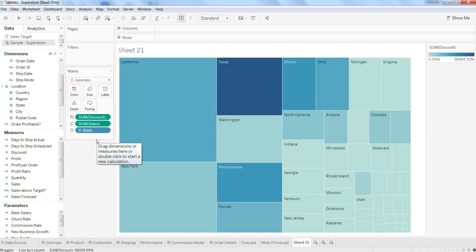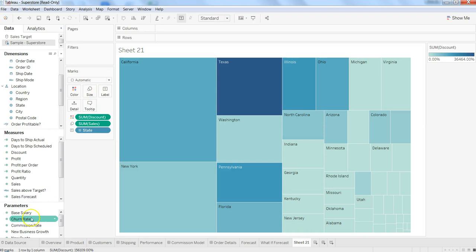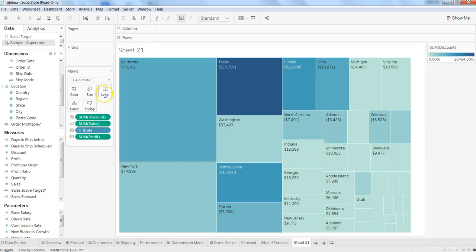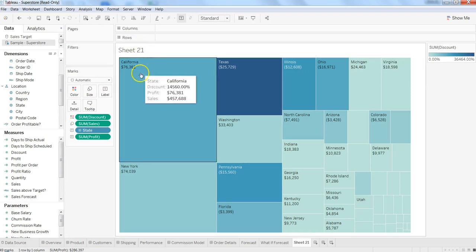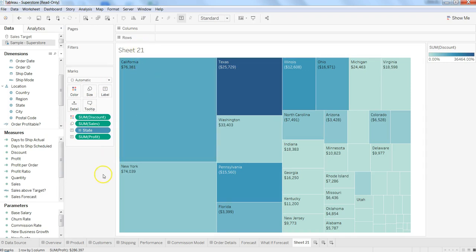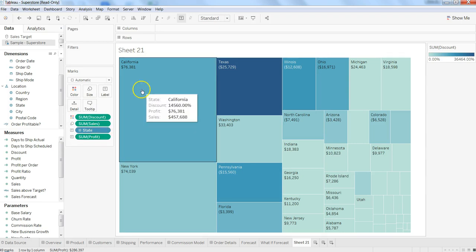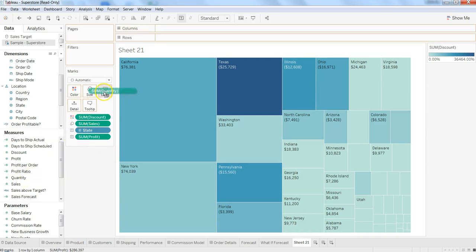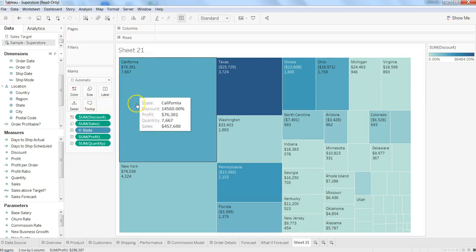The next thing I want to discuss is labels. For example, if I want to show profit as a label, now you have the perspective of sales, discount as well as profit. And if you want to show some other numbers, let's say quantity, you can put quantity over here. So